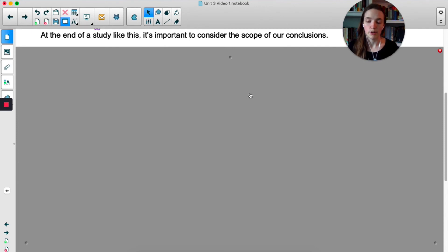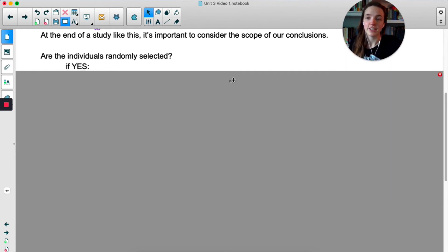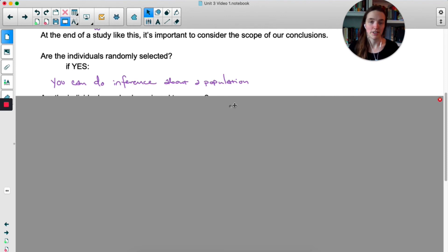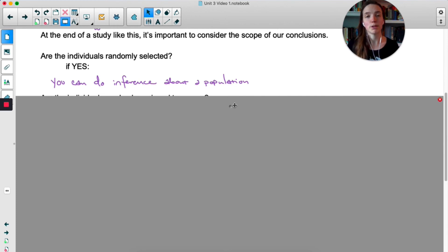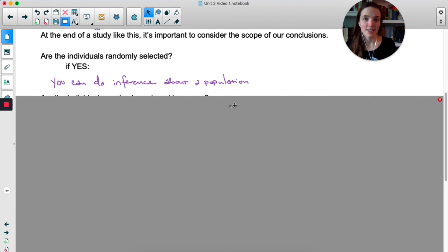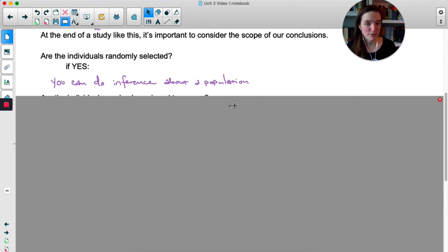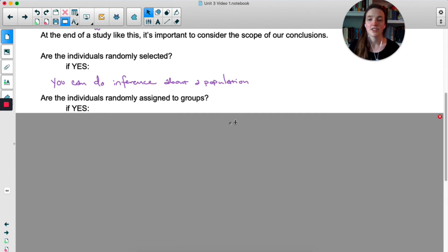At the end of a study we need to know: who can we generalize these results to? Ask yourself two questions. First: were the individuals randomly selected to be in the study? If yes, you can do inference about the population — you can generalize your conclusions to the population you selected from. In the caffeine example, it said 'student volunteers,' so we can't generalize conclusions to the population of all students.